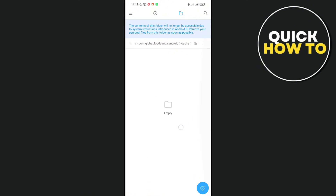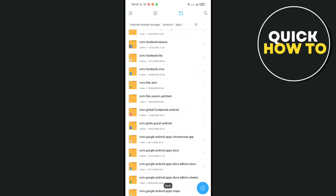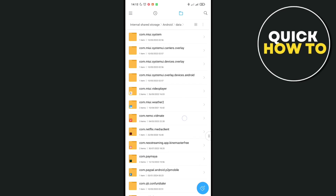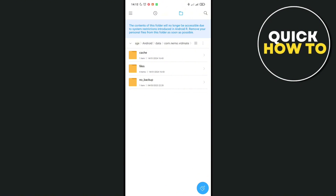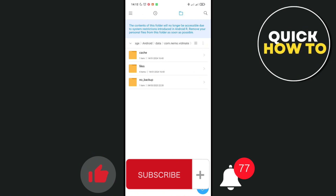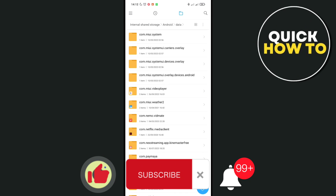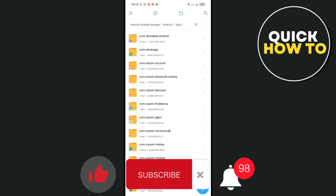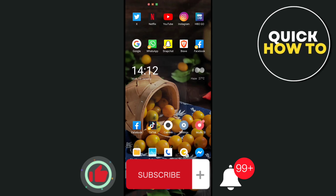Here you can see the files and data of the specific application. If you are trying to find your game files, just do this — it's the same process. And that's a wrap! Don't forget to like, subscribe, and hit the notification bell for more quick how-to videos. Adios!